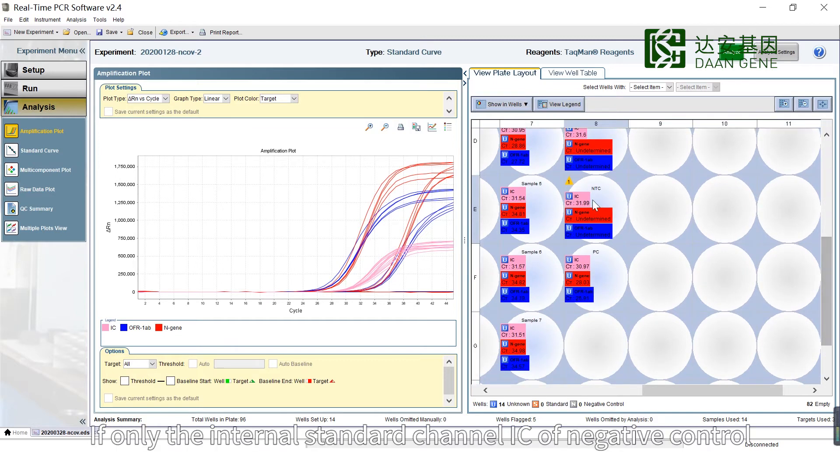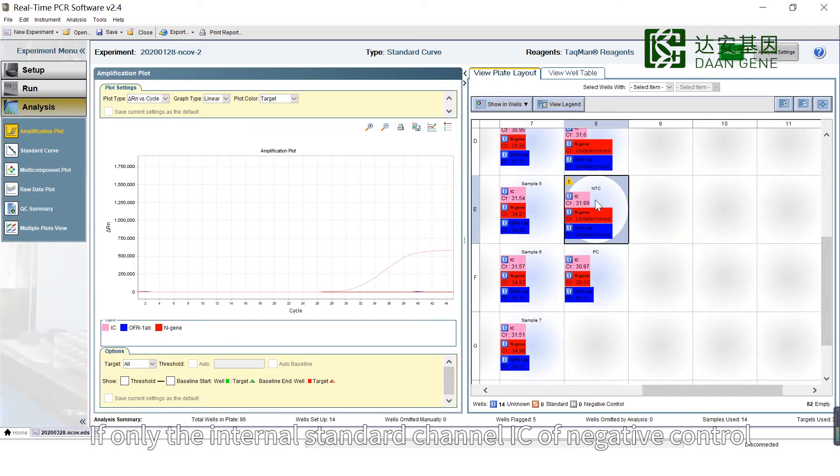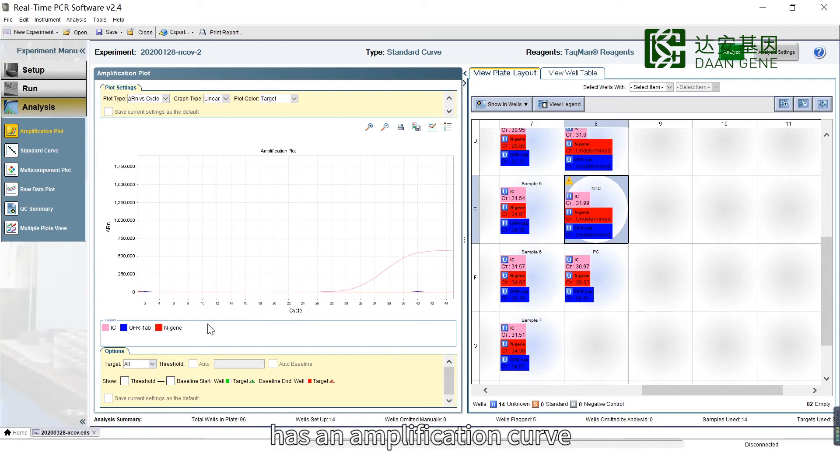If only the Internal Standard Channel IC of Negative Control has an amplification curve, this validates the negative control.